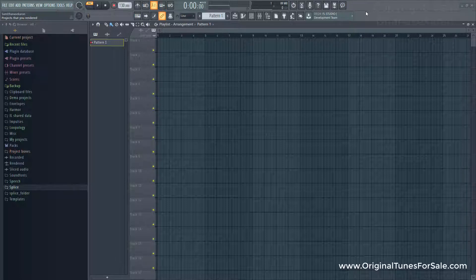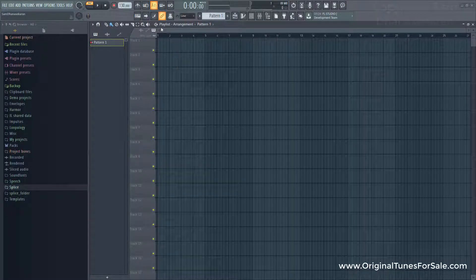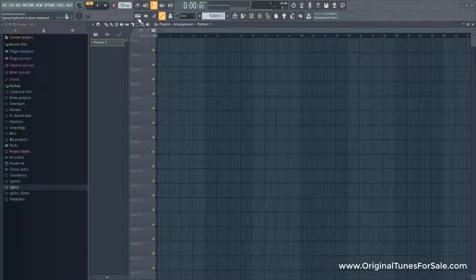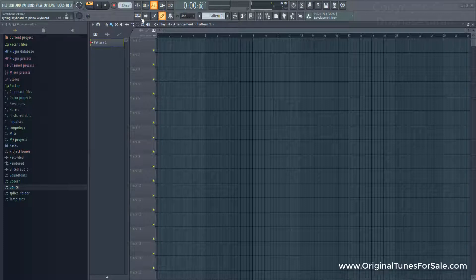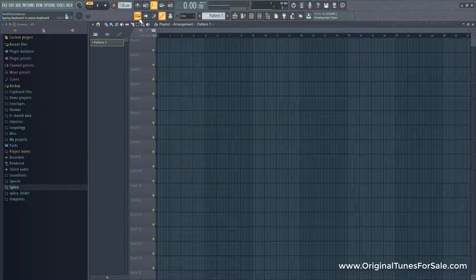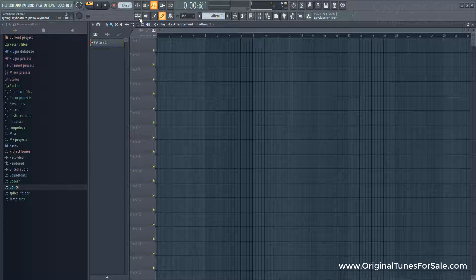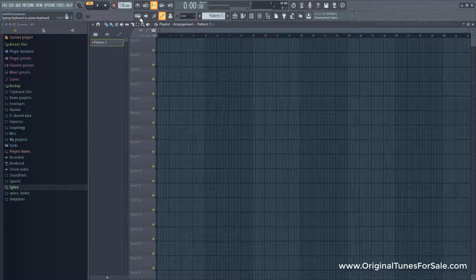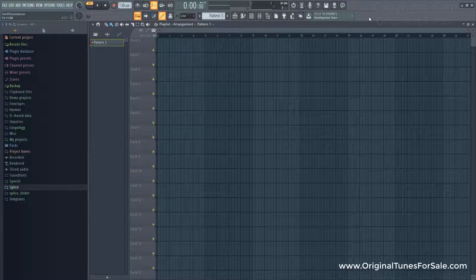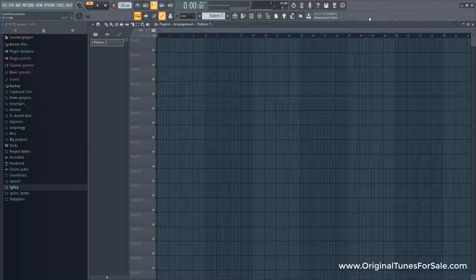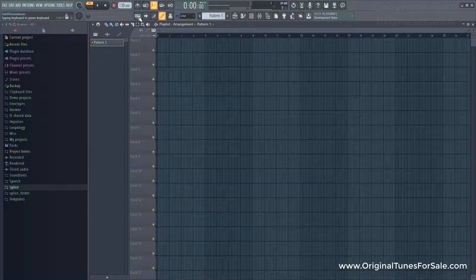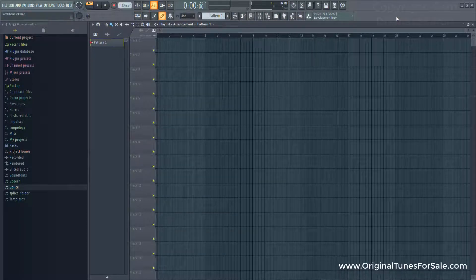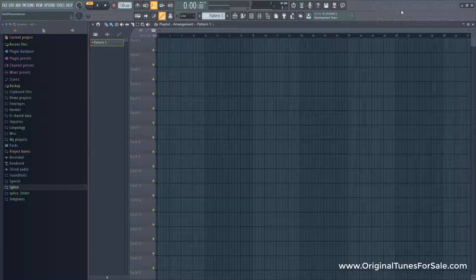To do that first you need to disable the typing keyboard to piano keyboard key here. If I click it, it's enabled. If I click it again, it's disabled. So what that does is, if it's enabled, it makes your keyboard, which is your computer keyboard, to function as a MIDI keyboard. And if you disable, well, your computer keyboard will work like a computer keyboard. So disable that.